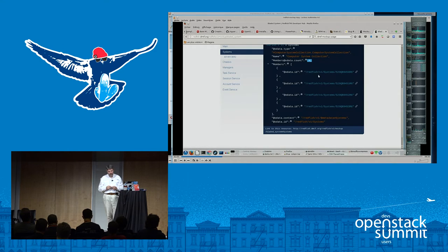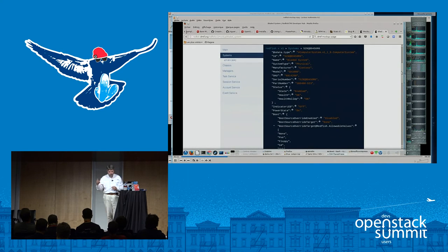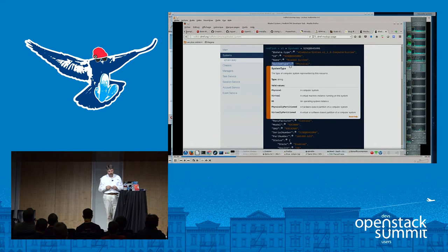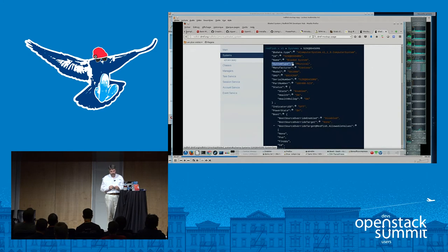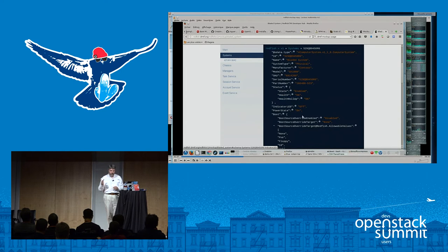Going into one system, you have access to various information: name, system type — whether it's physical, virtual, partitioned — manufacturer, model, serial number. You get status information, processor count, processor family, memory available, and the nature of the processor, which is a collection you can drill into. At the end you see links with the chassis and manager of your system. You can also see actions such as the possibility to reset the system.